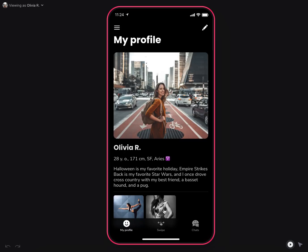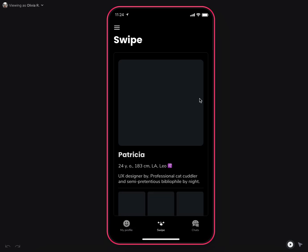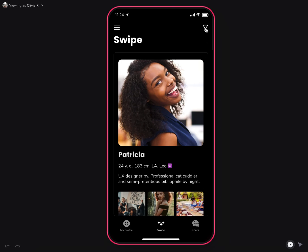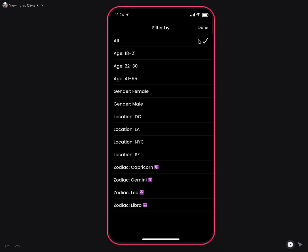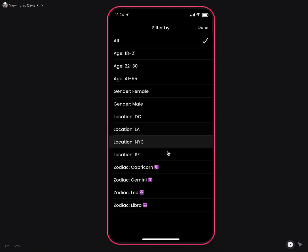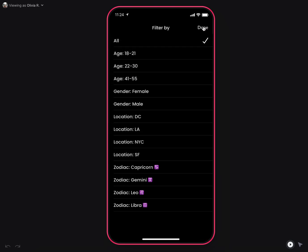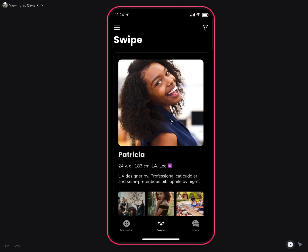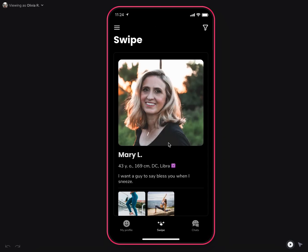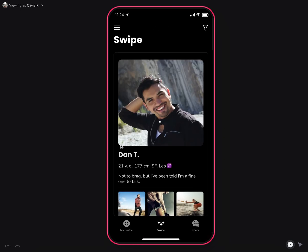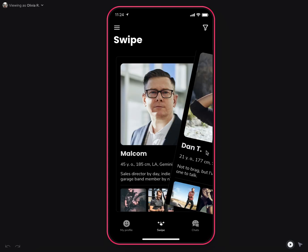Once completed, you'll have access to the swipe tab where you can filter by your preferences like age, gender, location, etc., and swipe users either left if you don't like them, or right if you do.